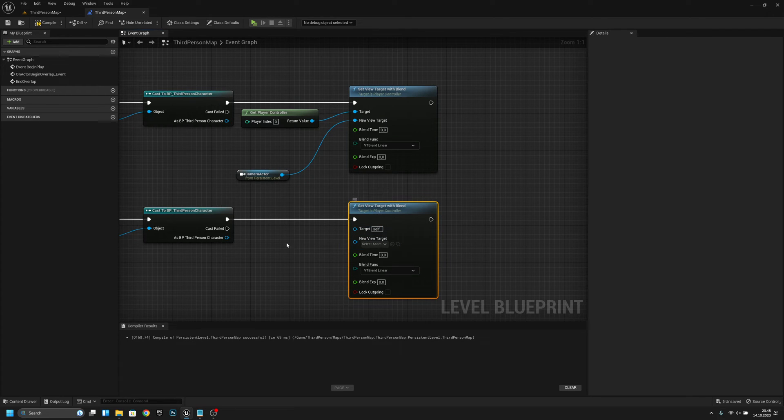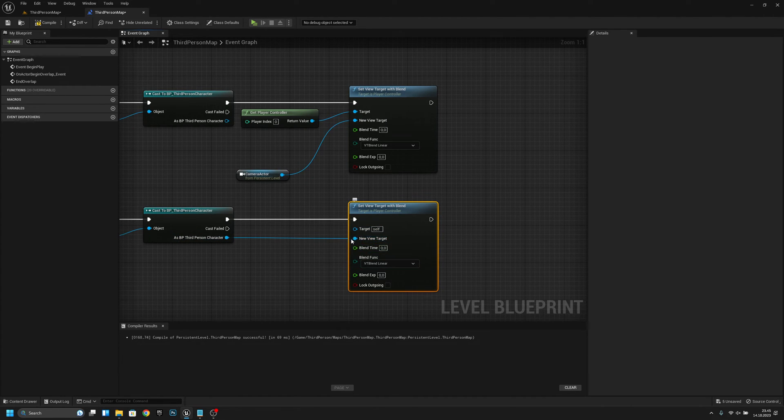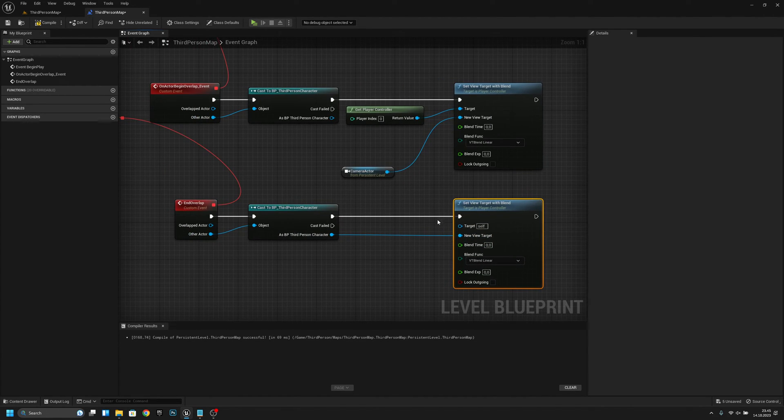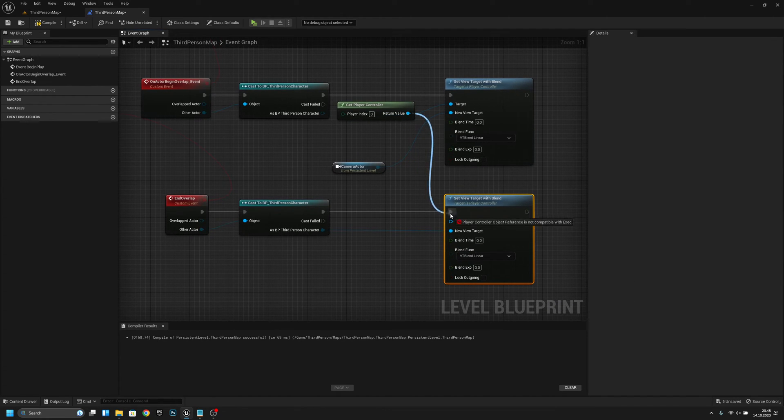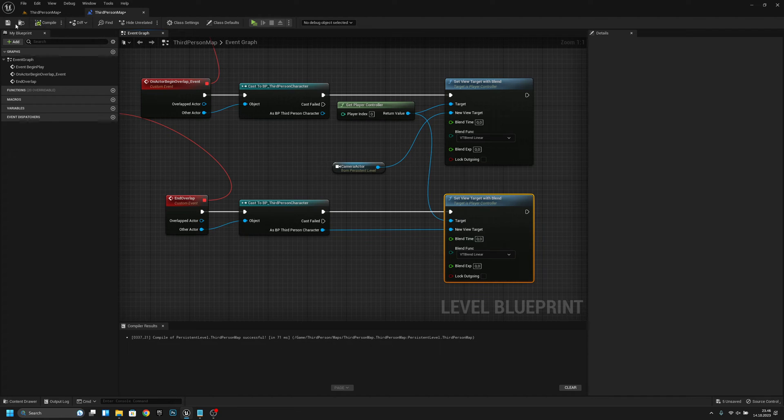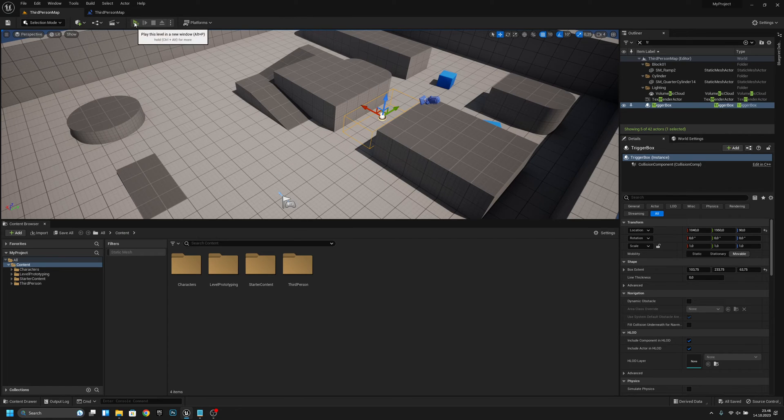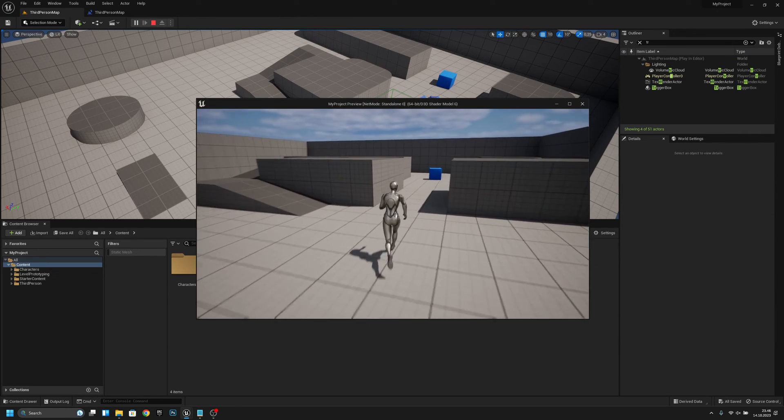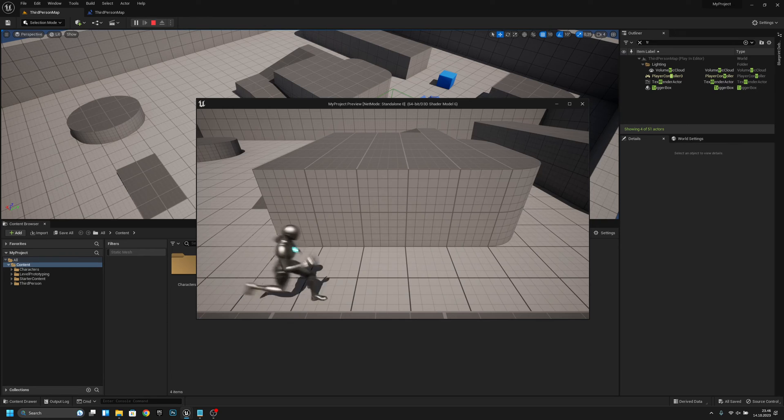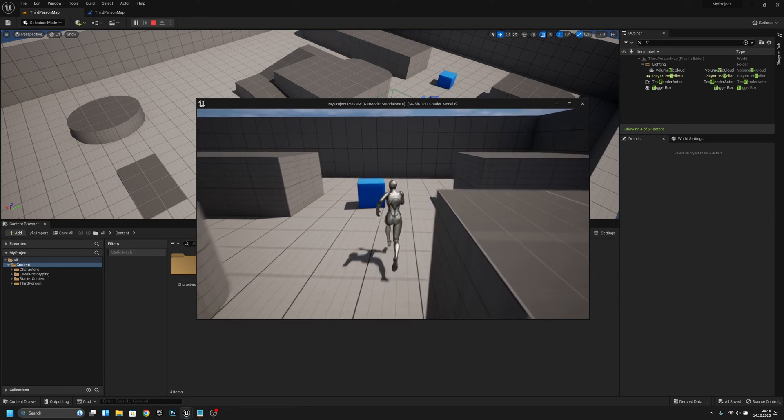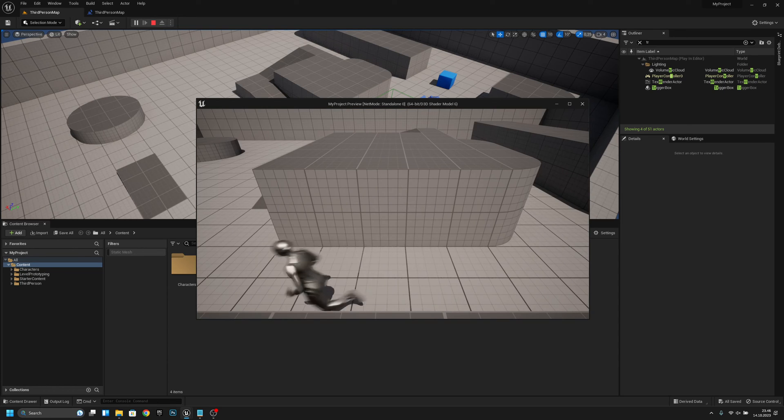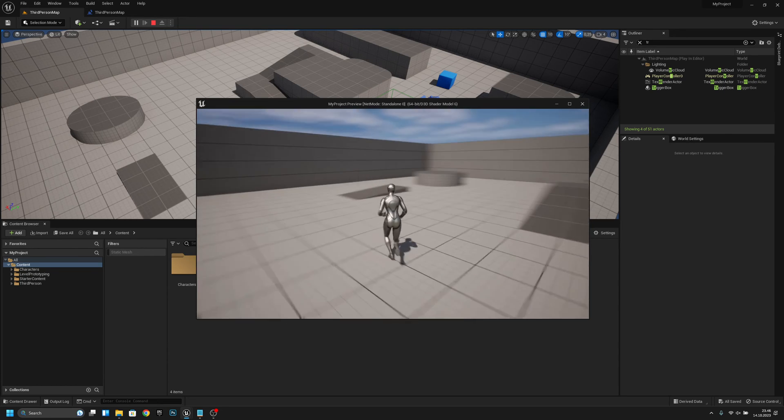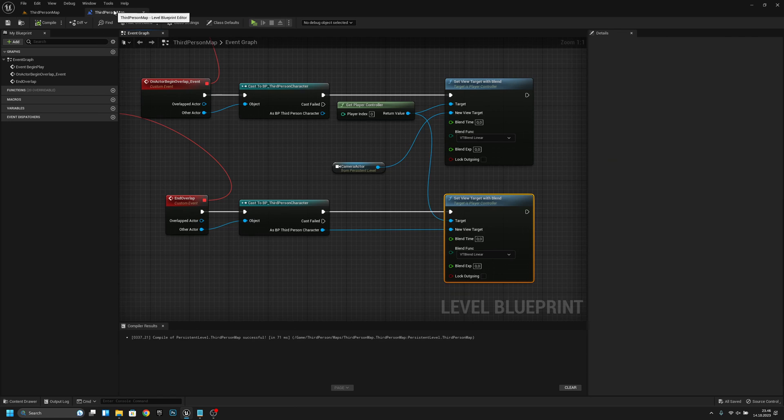We can connect this here and this to target. Now let's try if it works. Yeah, all working, and you can change the blend time.